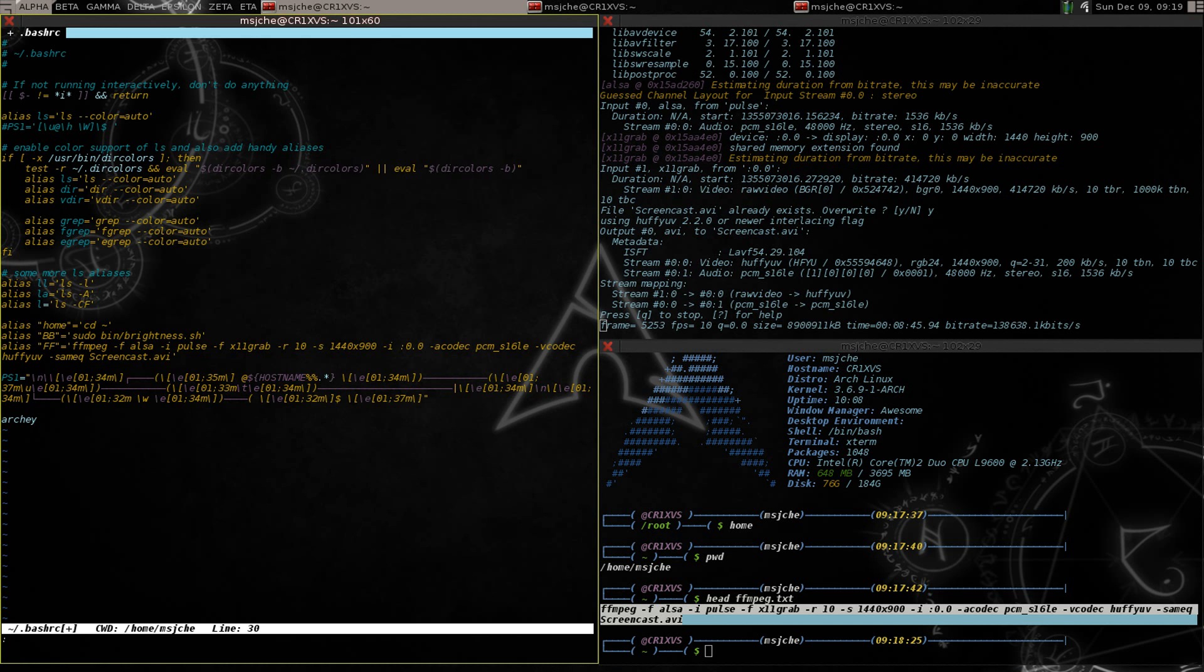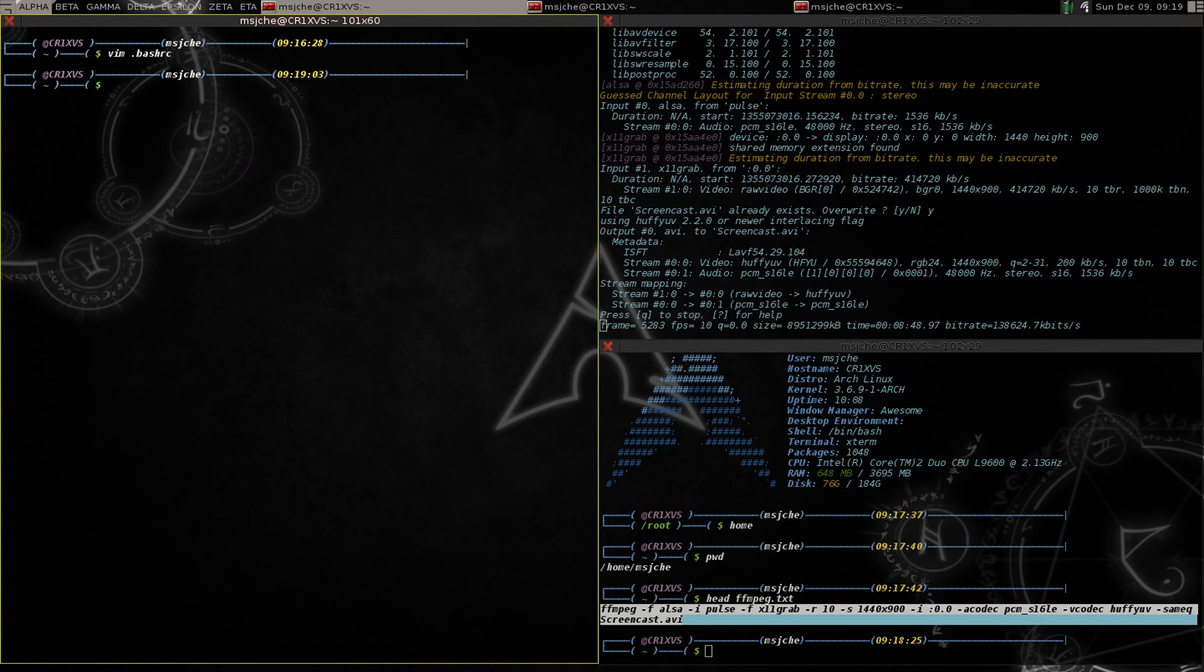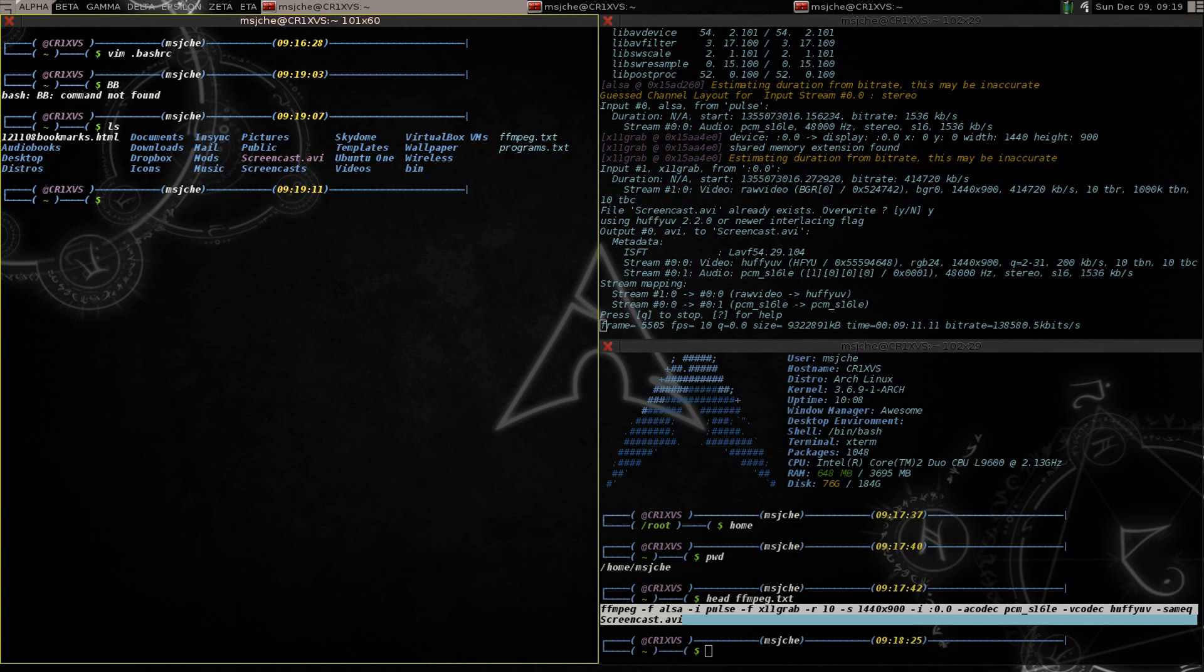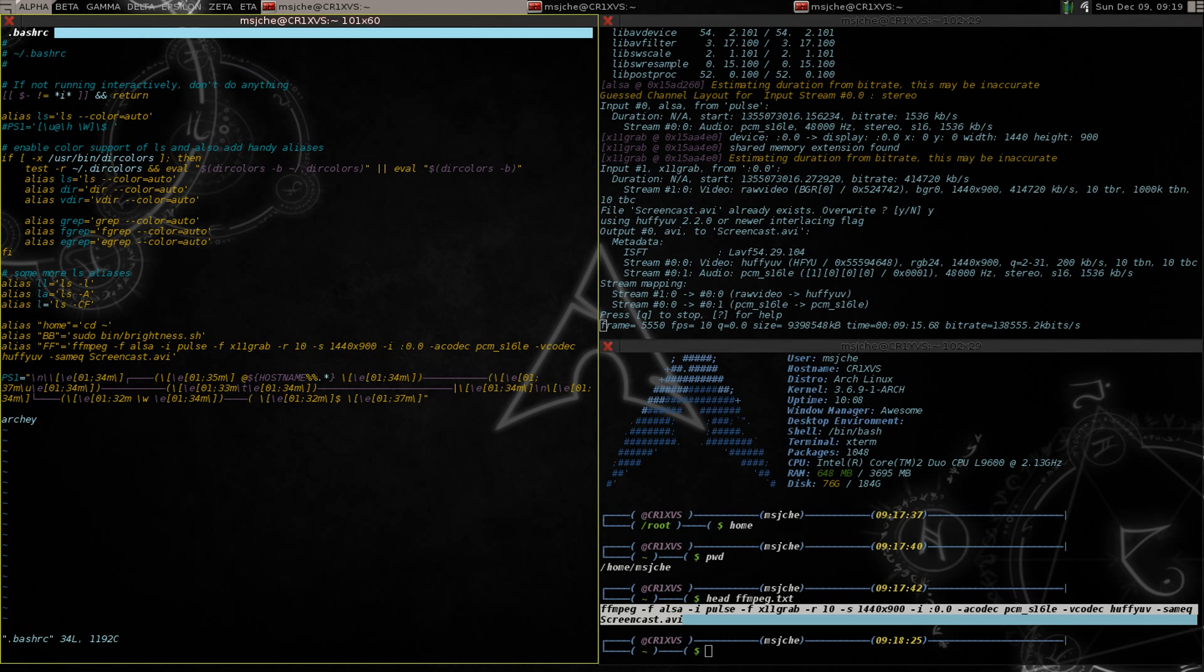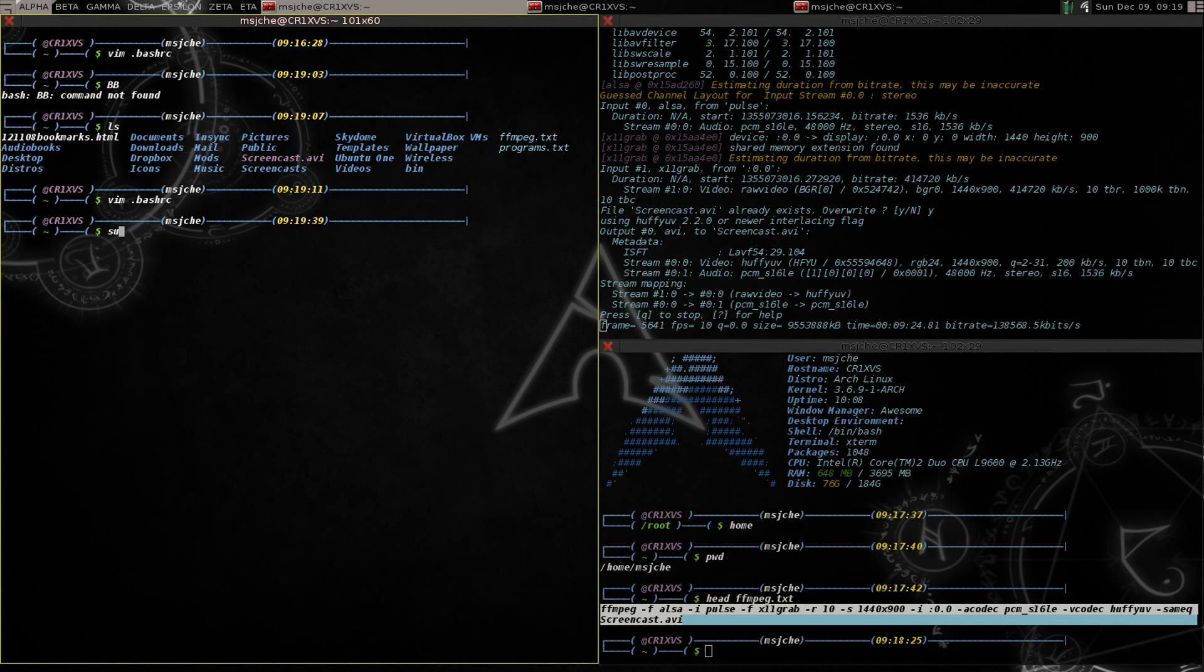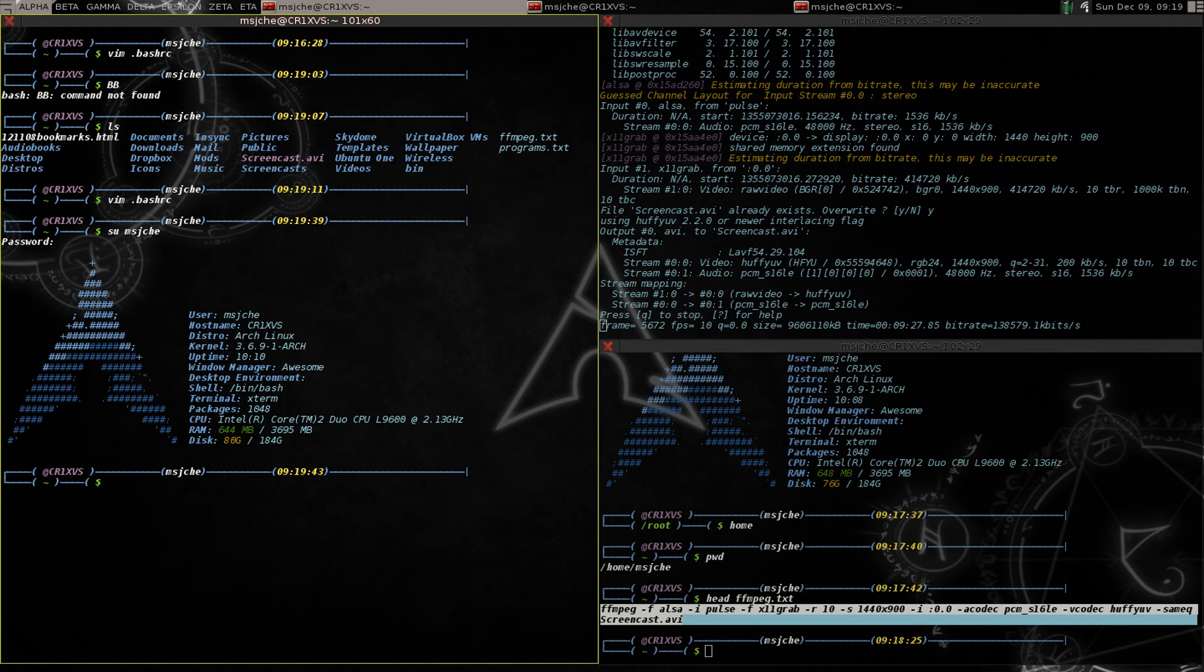Escape shift wq, so now all we need to do is capital BB for brightness. Hmm, why didn't that work? Give me just a second here. I don't want to redo it. Let's go back in your vim dot bash rc. Oh I know why, because I haven't changed my... okay I need to do su mjche reload my profile, now I do BB, there we go.